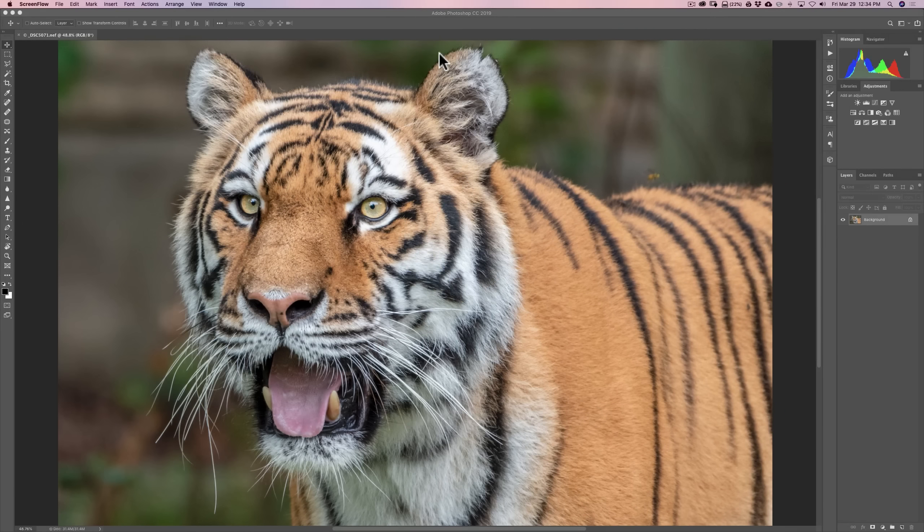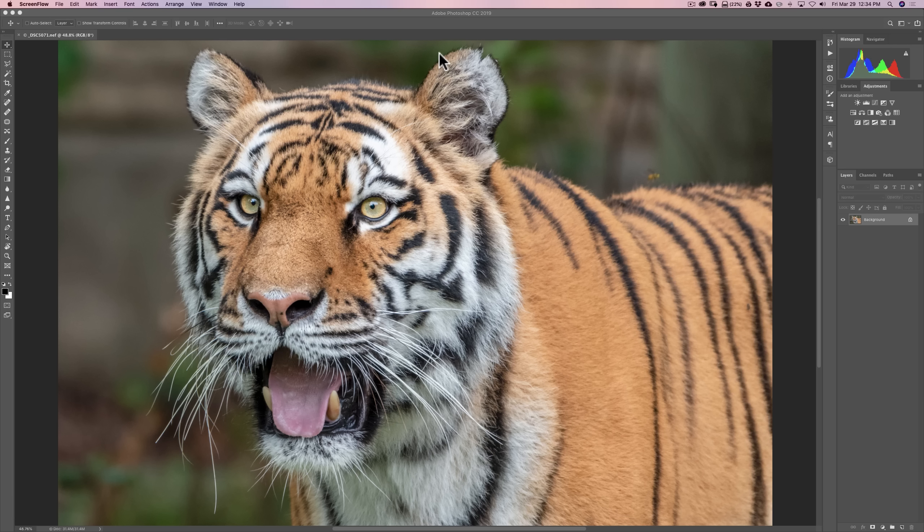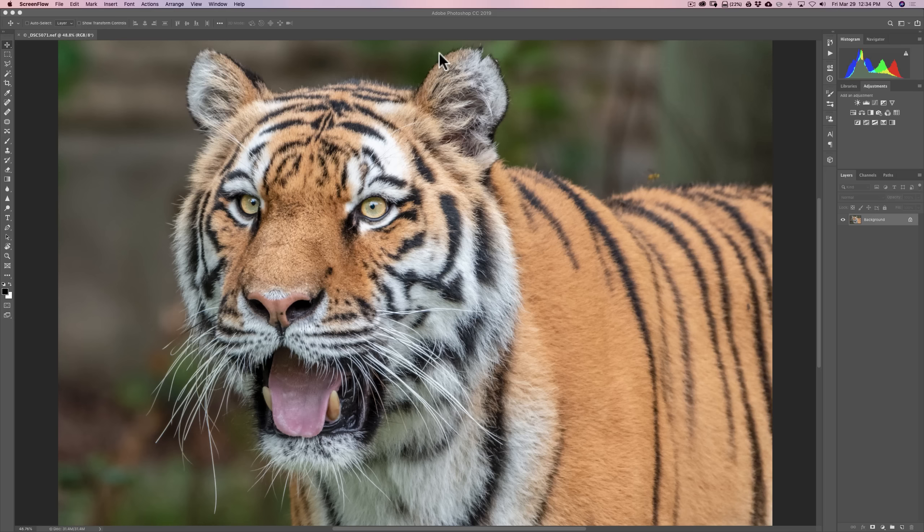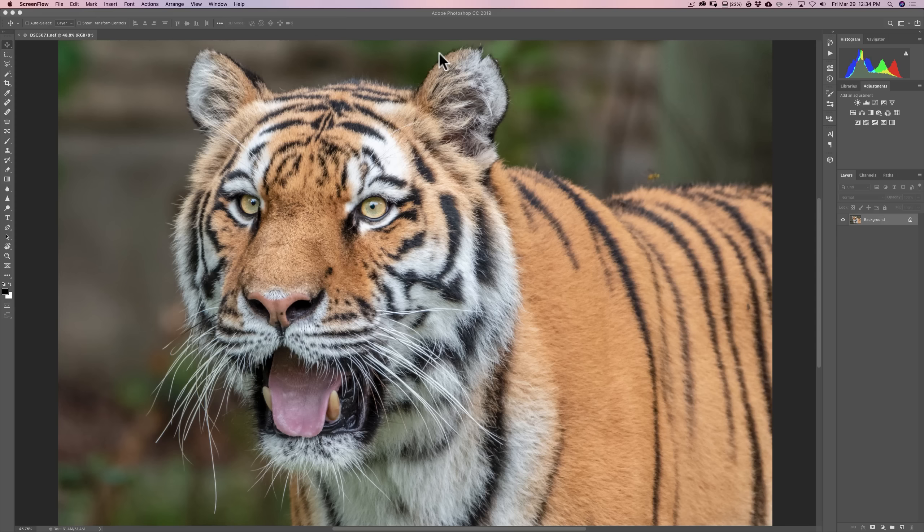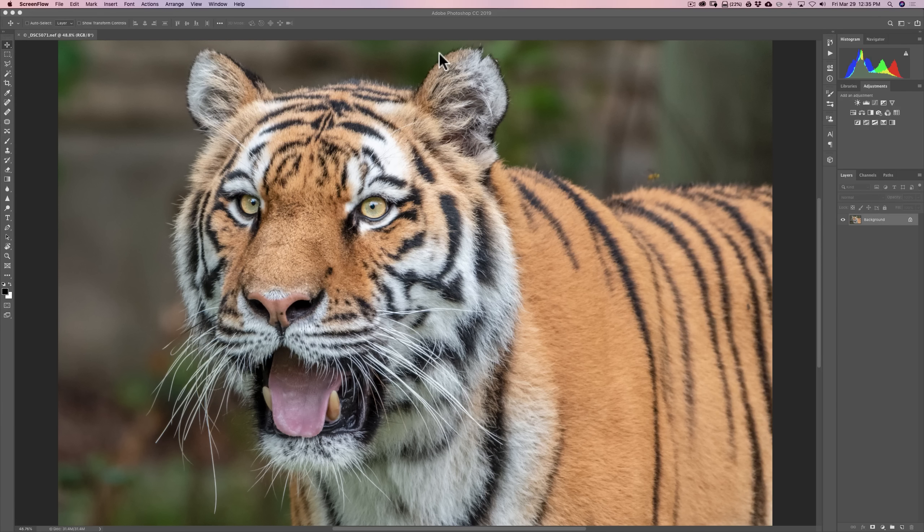In this episode, we're going to continue our discussion of Sharpener Pro 3, the raw pre-sharpener by Nik Software. We're going to be using it as a Photoshop plug-in and talking about color ranges. I mentioned in our last episode that Sharpener Pro 3, the raw pre-sharpener, does not work as a standalone product. You have to use it as a plug-in, and in our last episode I used it as a Lightroom plug-in.